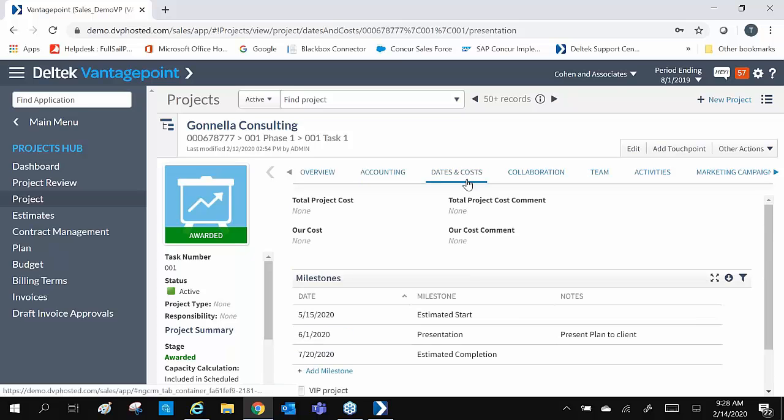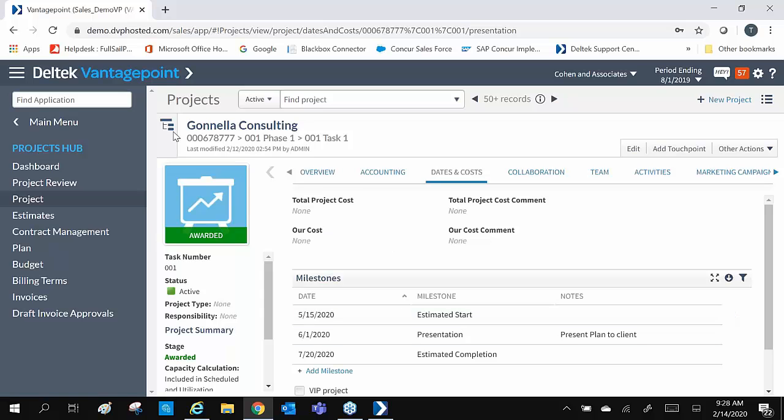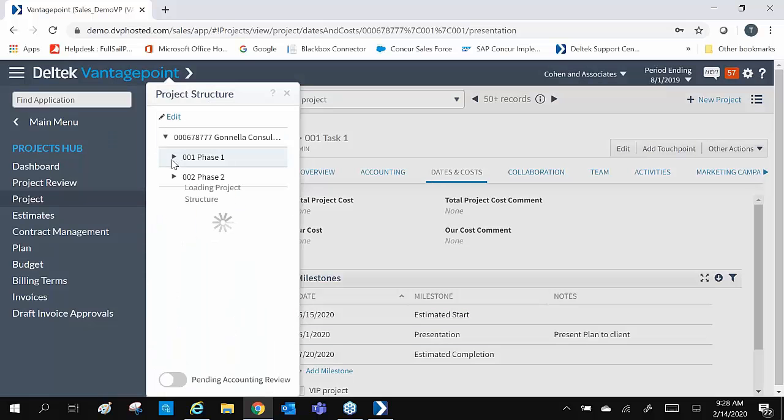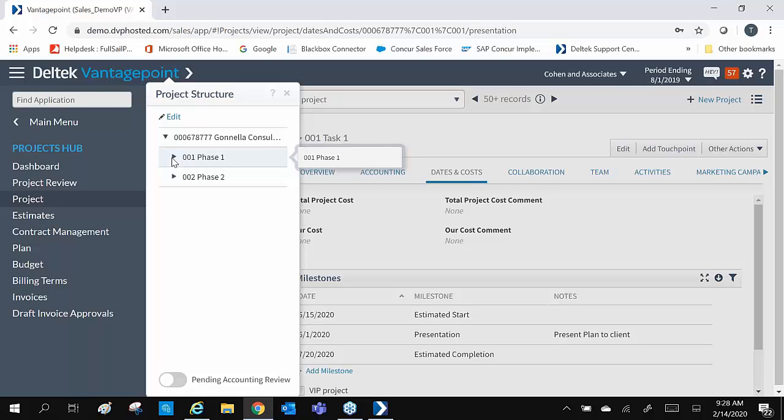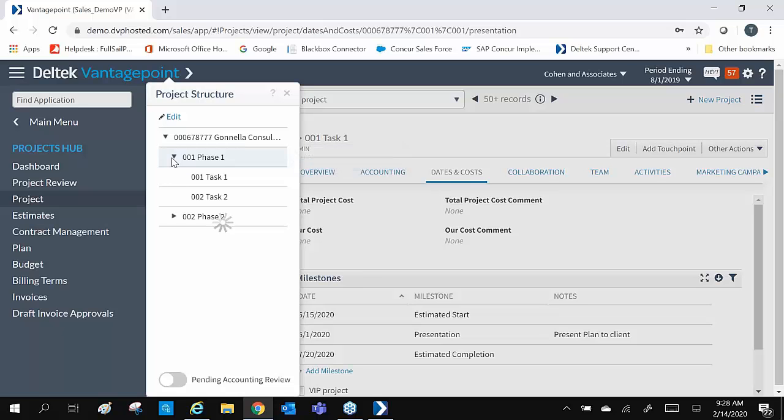Our dates and cost tab is where our projected milestones are entered. As you can see, it is very easy to see our project levels or work breakdown structure. Each project level can hold different information specific to that phase or task.